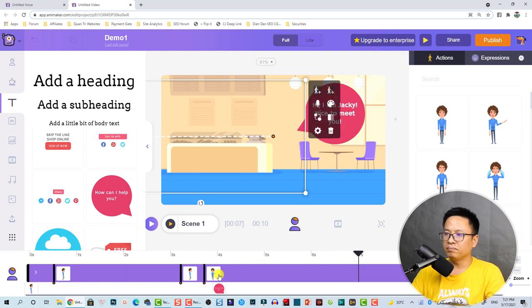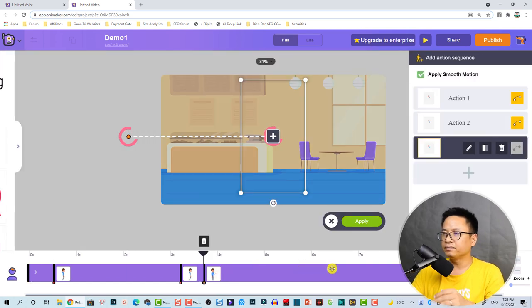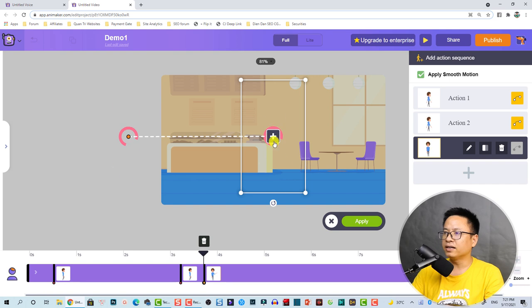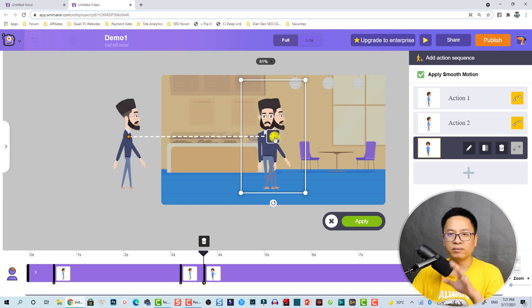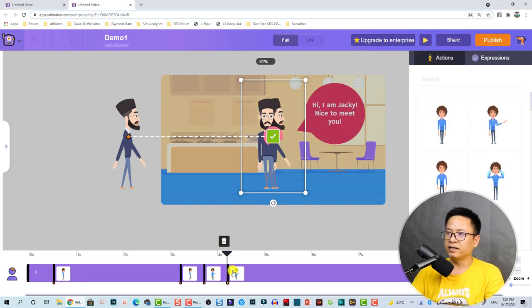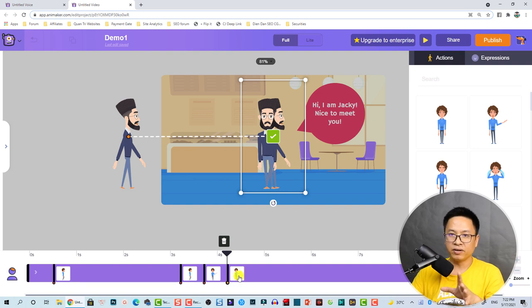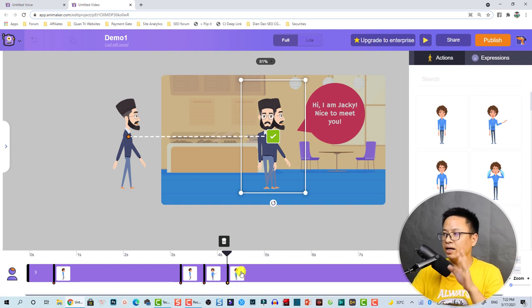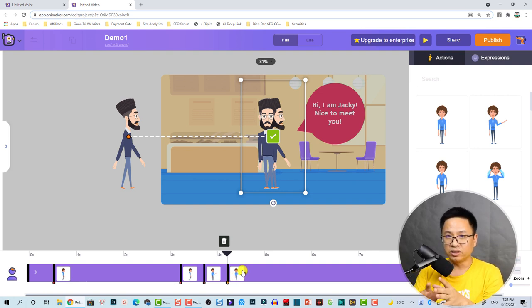At this position, select the character and click this button to add more keyframes. This is the next keyframe — he's still here but we want to change the action to walking out of the screen.